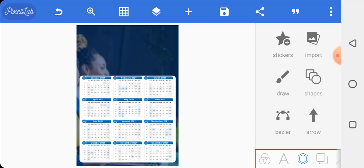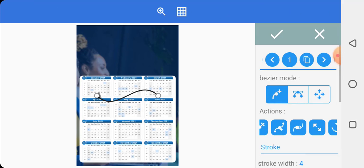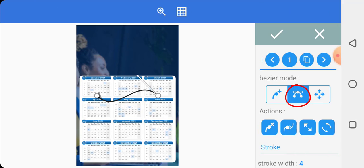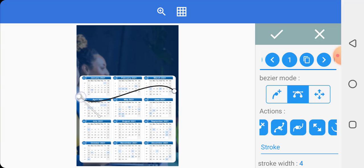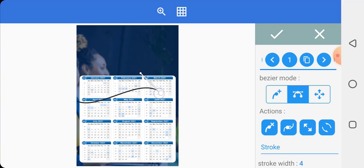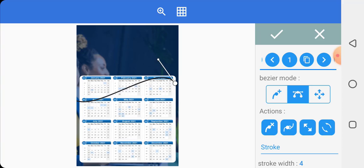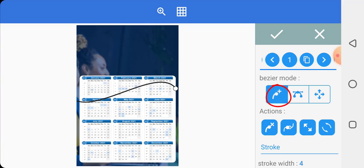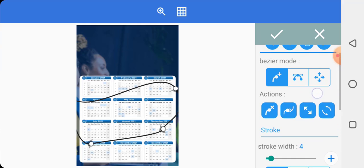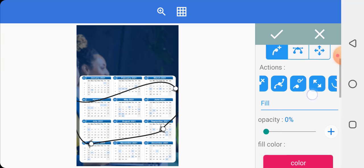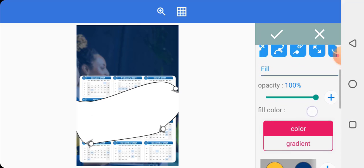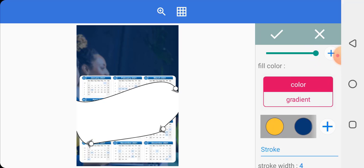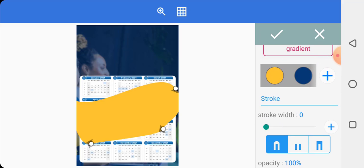Now we'll use the Bezier tool to draw a shape. Click on this icon and stretch it a bit. A lot of people complain that after using the Bezier tool they don't know how to fill inside — just follow carefully. Click on this icon, then increase the opacity and you'll see it has been filled. Give it a color and remove the stroke to zero, then click on the check mark.